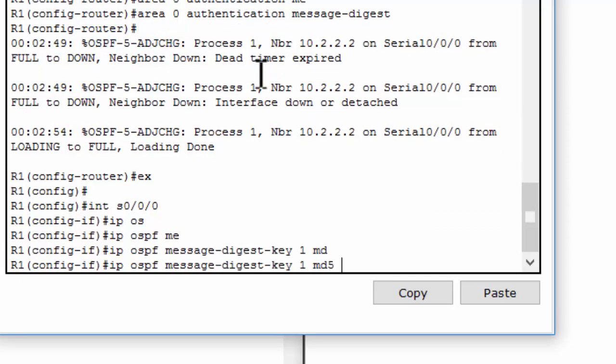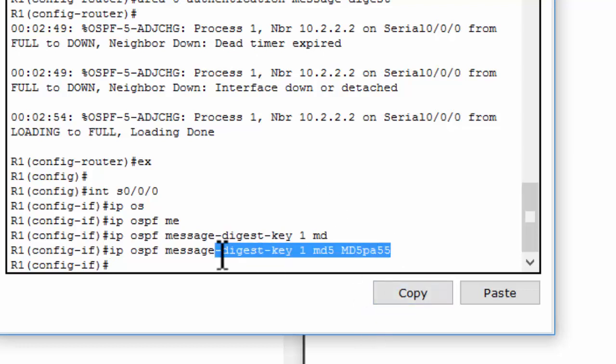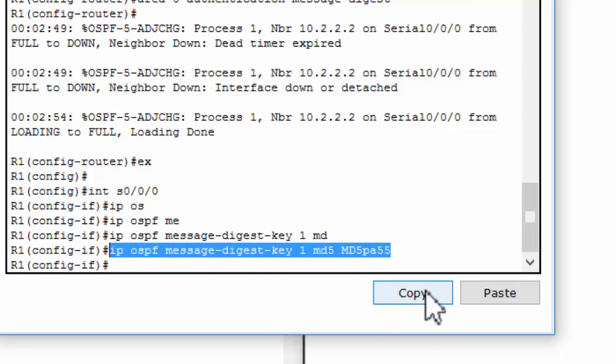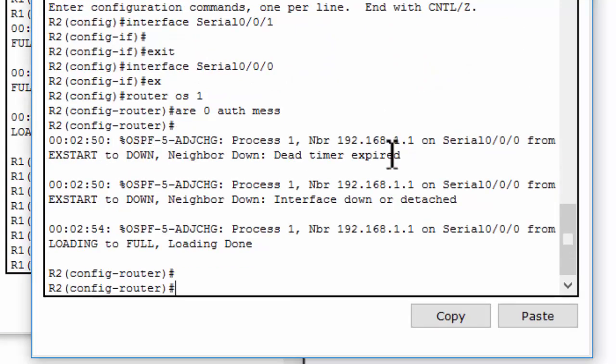Now we will configure the password. I copy this command and paste it into Router 2 and Router 3.